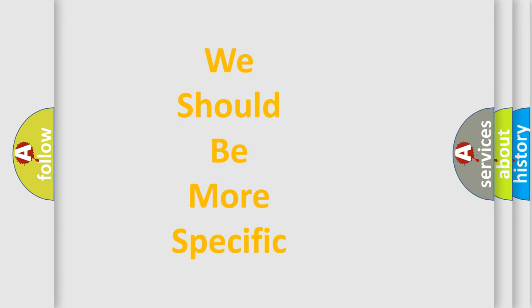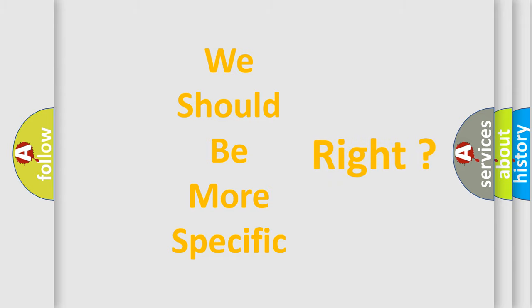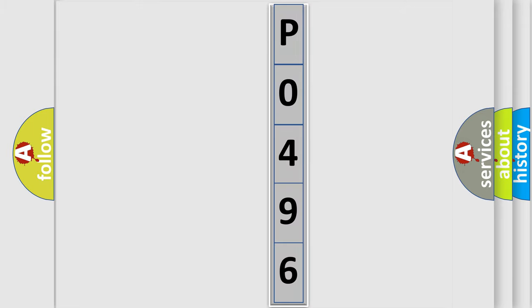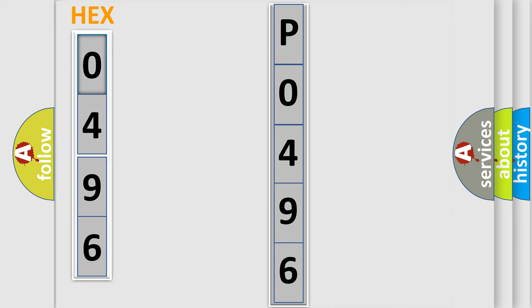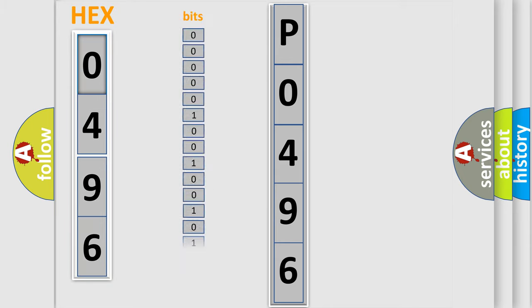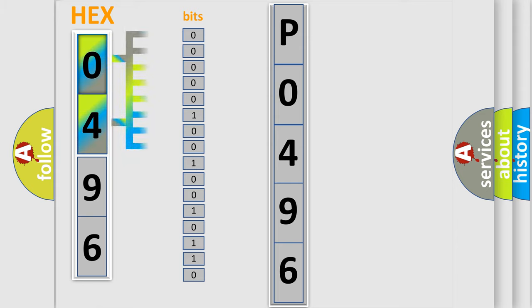The following demonstration will help you look into the world of software for car control units. The error code is split into two bytes consisting of 16 bits. One bit is the basic unit that each computer works with. The bit has two logical states.